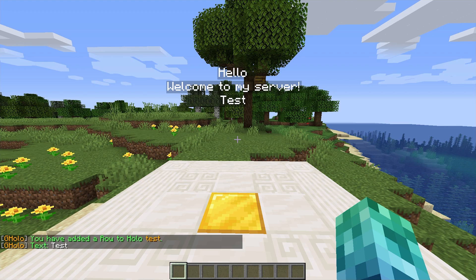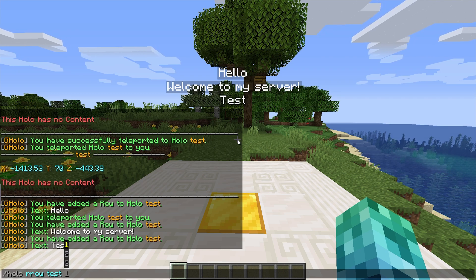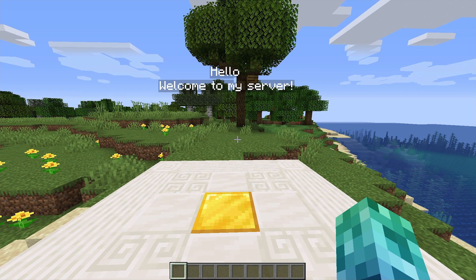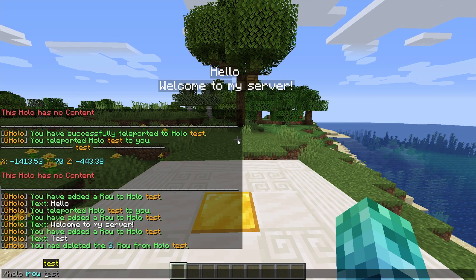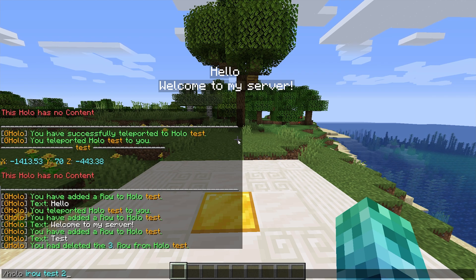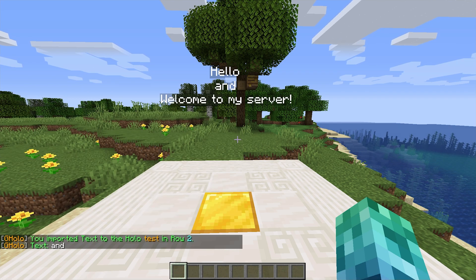Let's go ahead and remove a line. We can do this with slash Holo r row followed by the ID and then the row number. In this case it's the third line, so I'll enter three and hit enter — the row has been deleted. A row adds to the end of the hologram, but we can insert a row using slash Holo i row followed by the ID, a row number indicating where to place it, and then the text. I'll add a second line and push everything else down by one: slash Holo i row test two, and for the text I'll enter 'and hello and welcome to my server'.